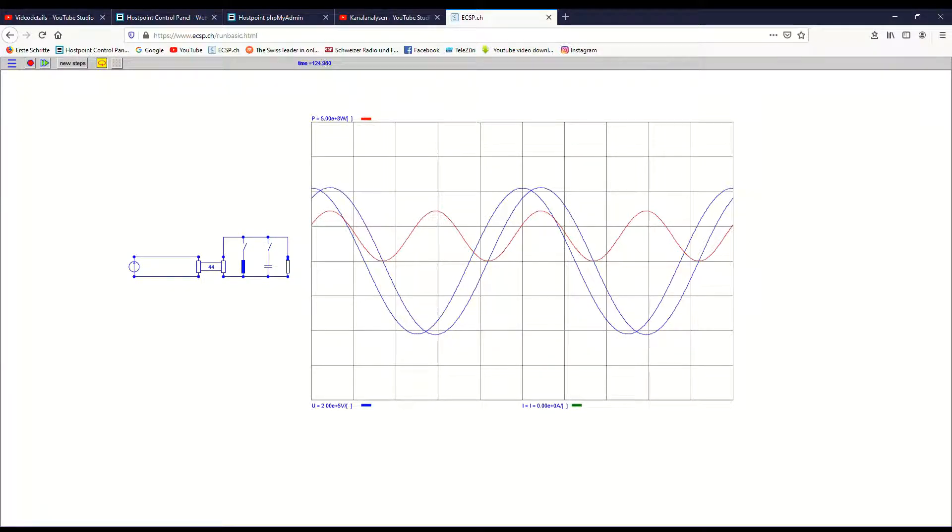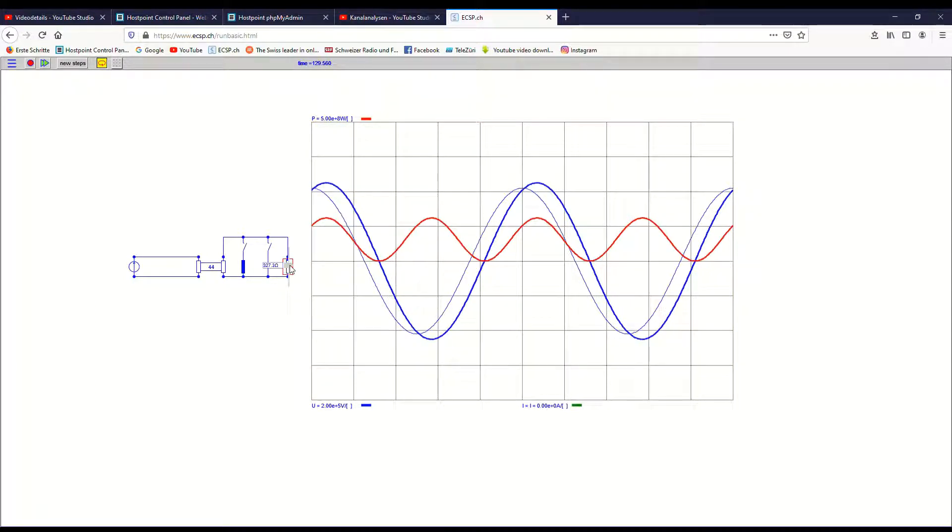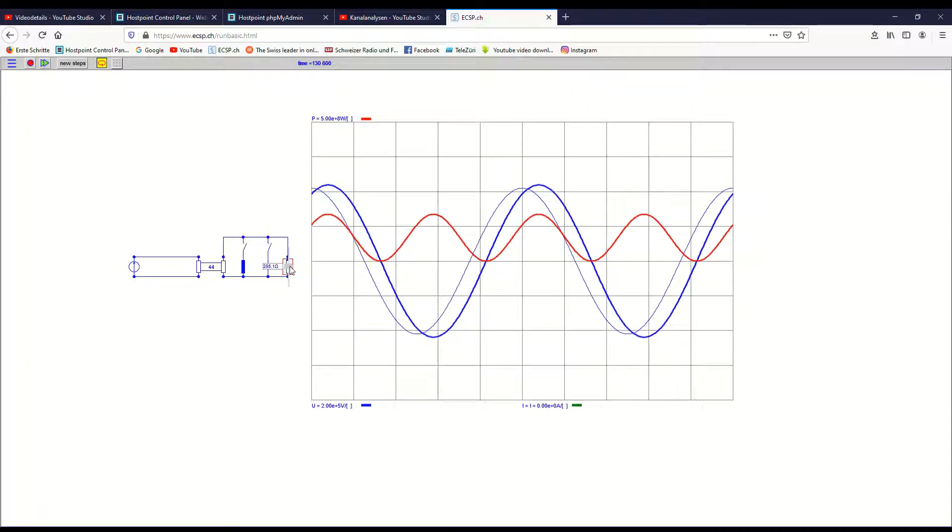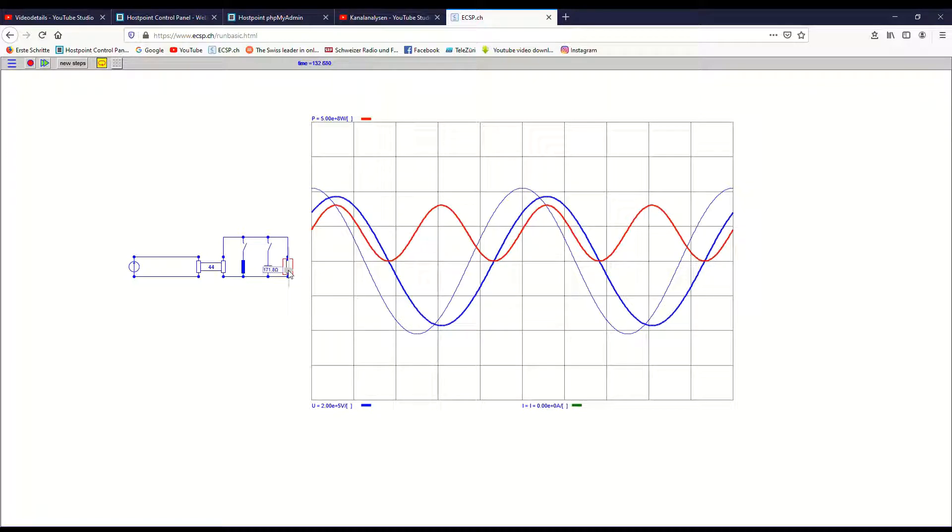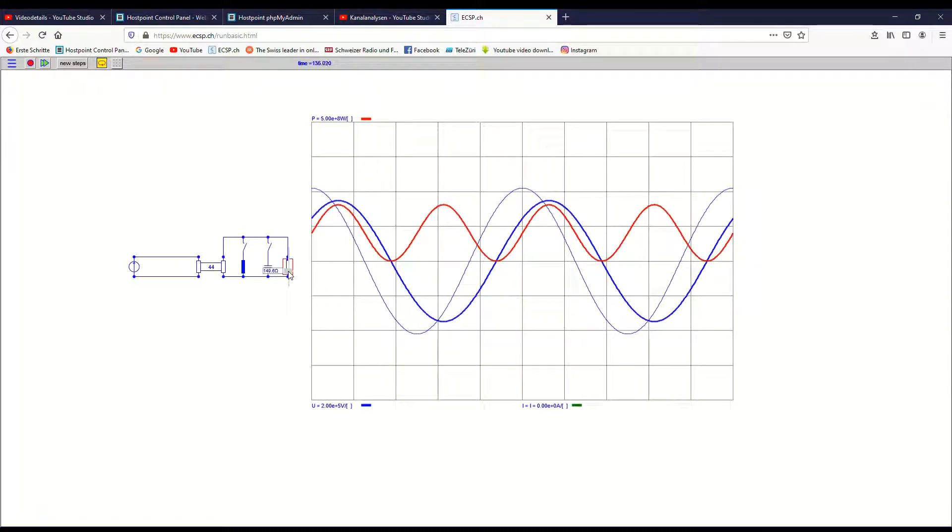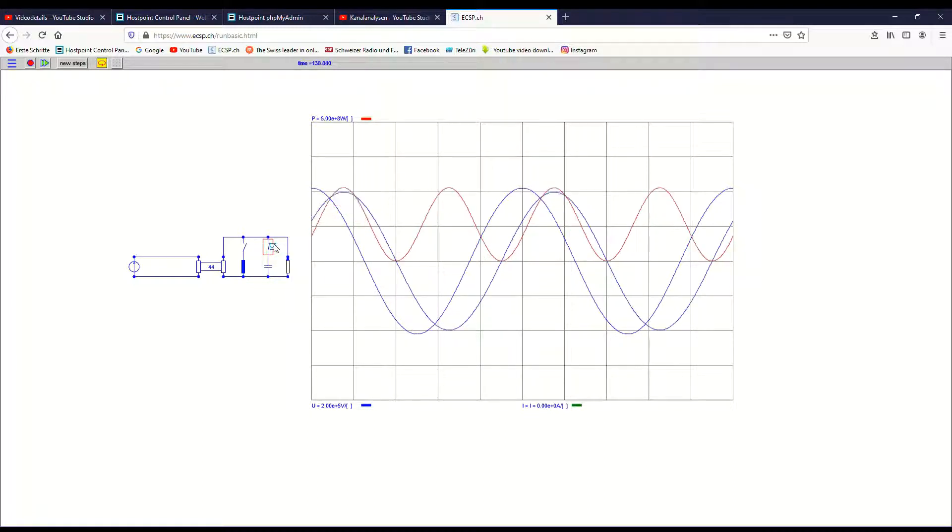Let's now increase the load. Then you will see that the voltage at the load is further decreasing and now I would be in an under voltage condition. This would be critical and therefore I have to use a capacitor to compensate this under voltage.